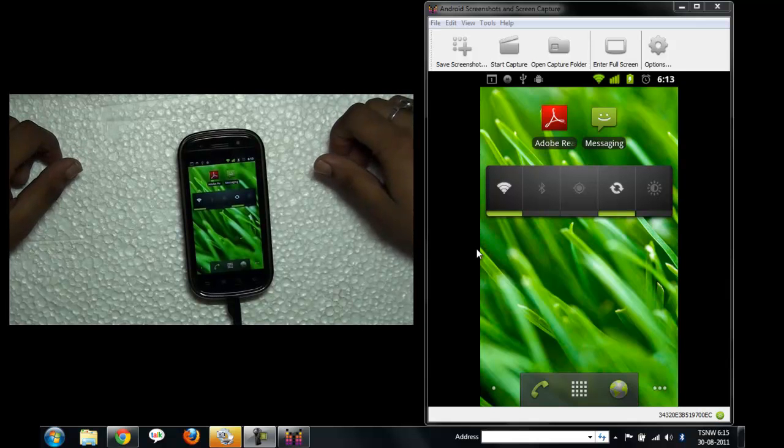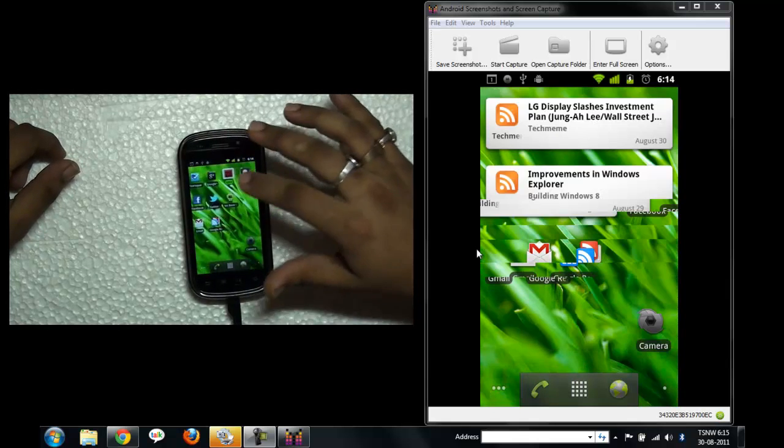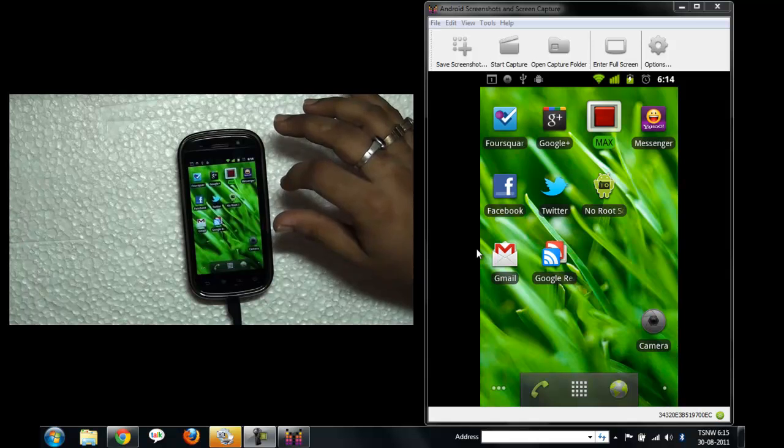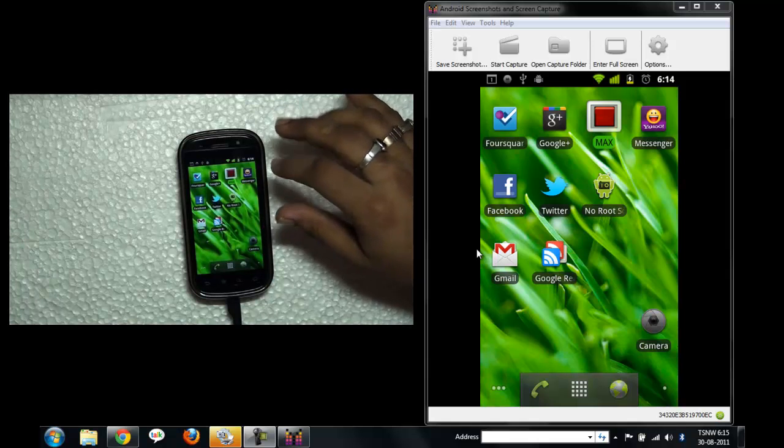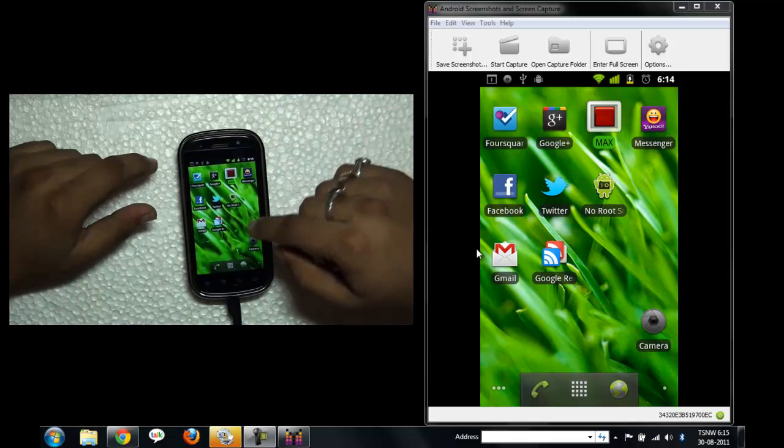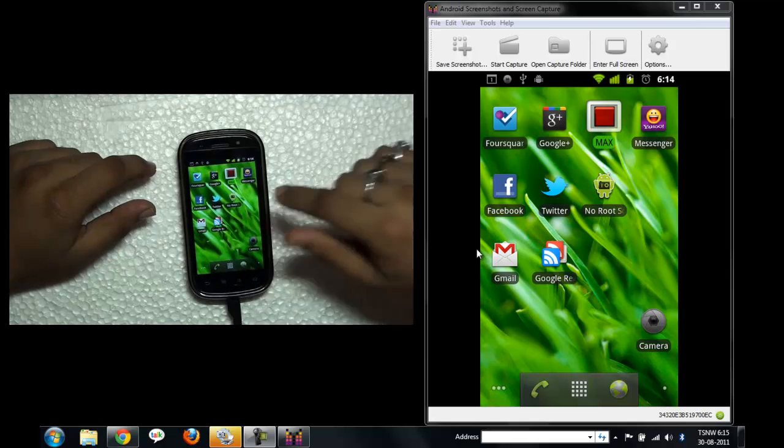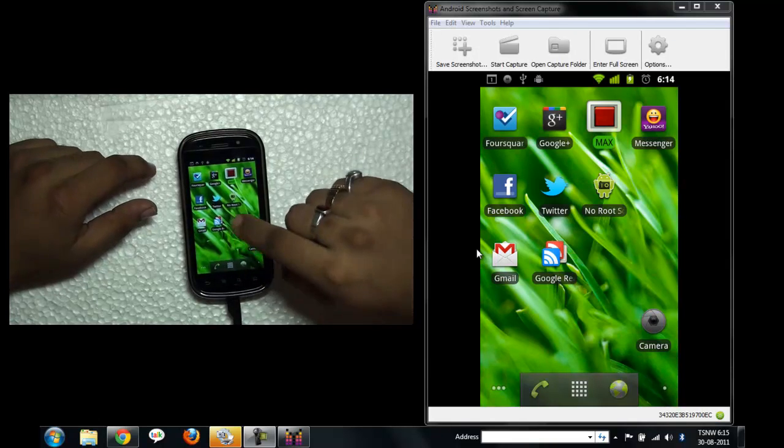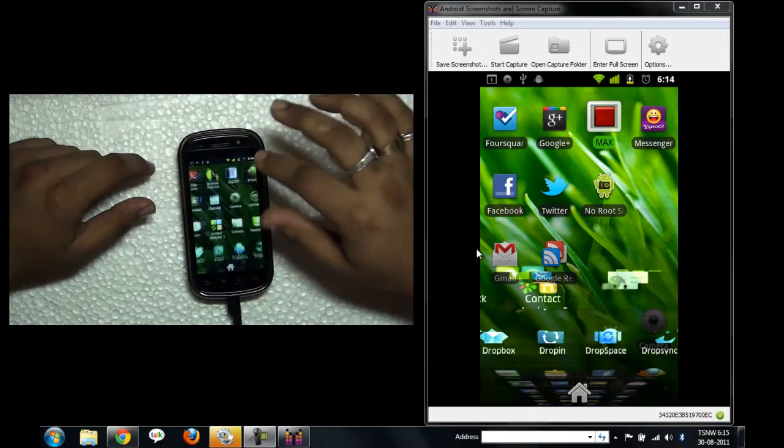Hi, this is Ashish from technospot.net and today I will do a review of the recent Messenger app that came in Facebook. I already tested it but I'll show you how to install it completely.